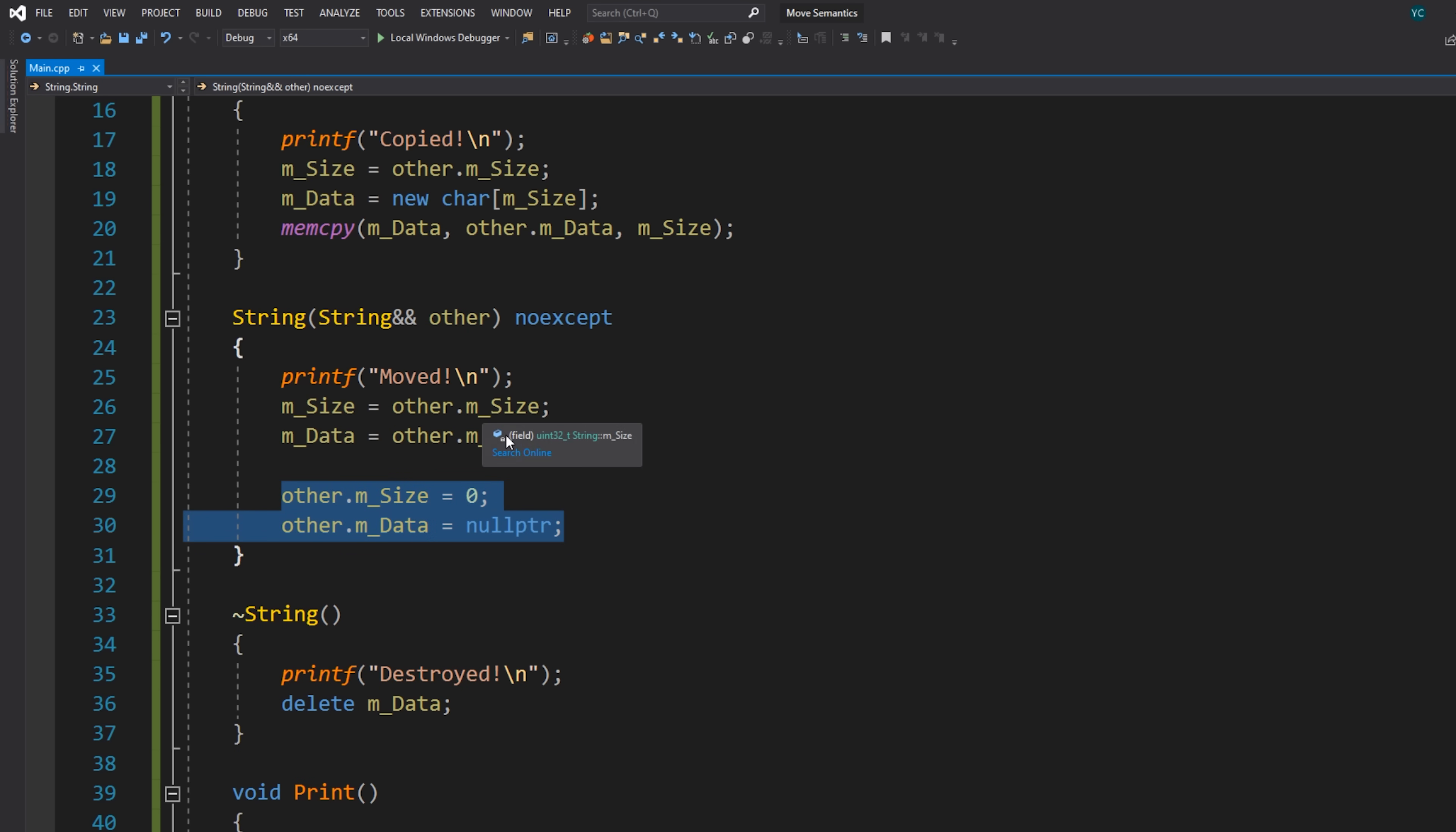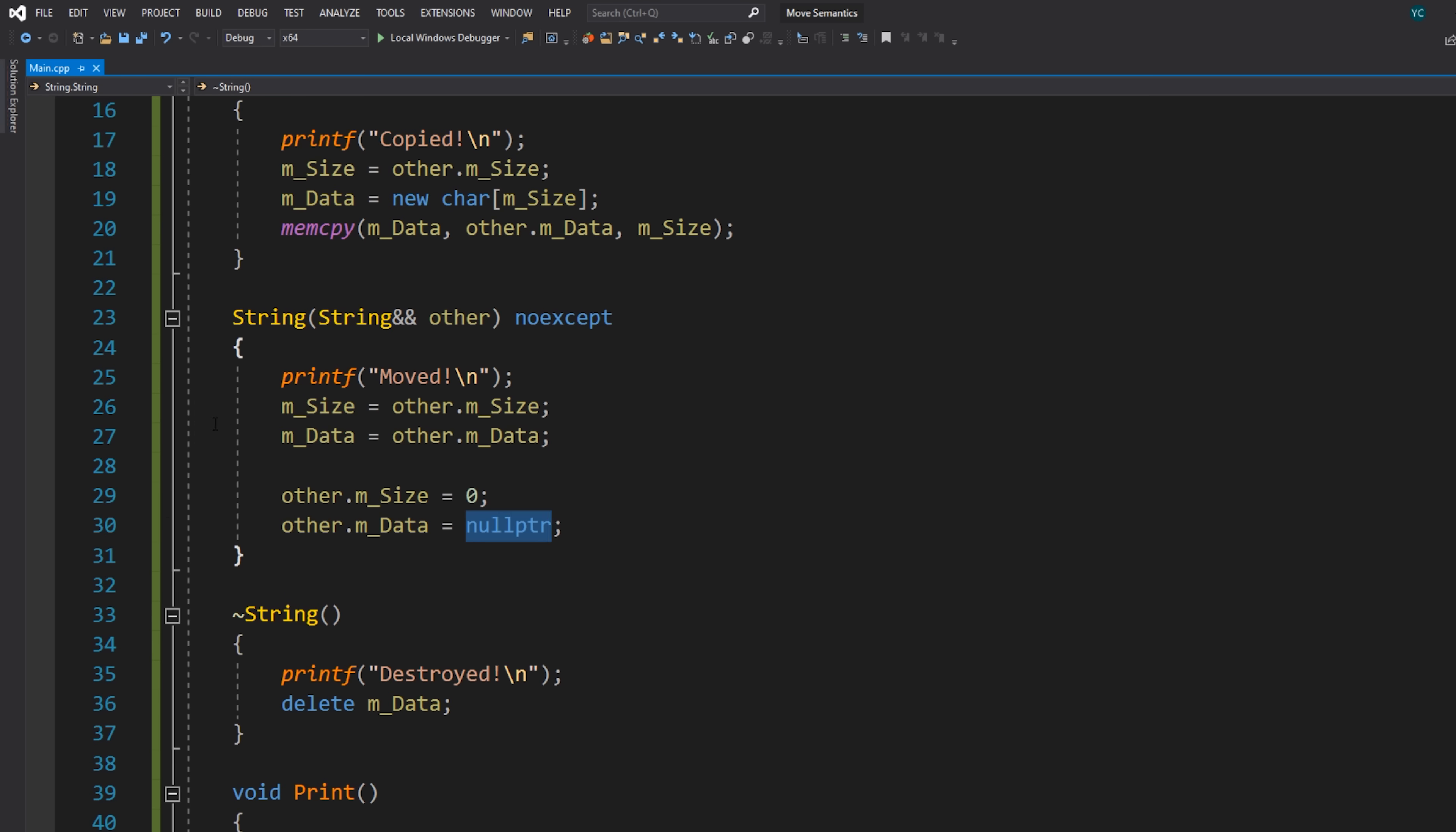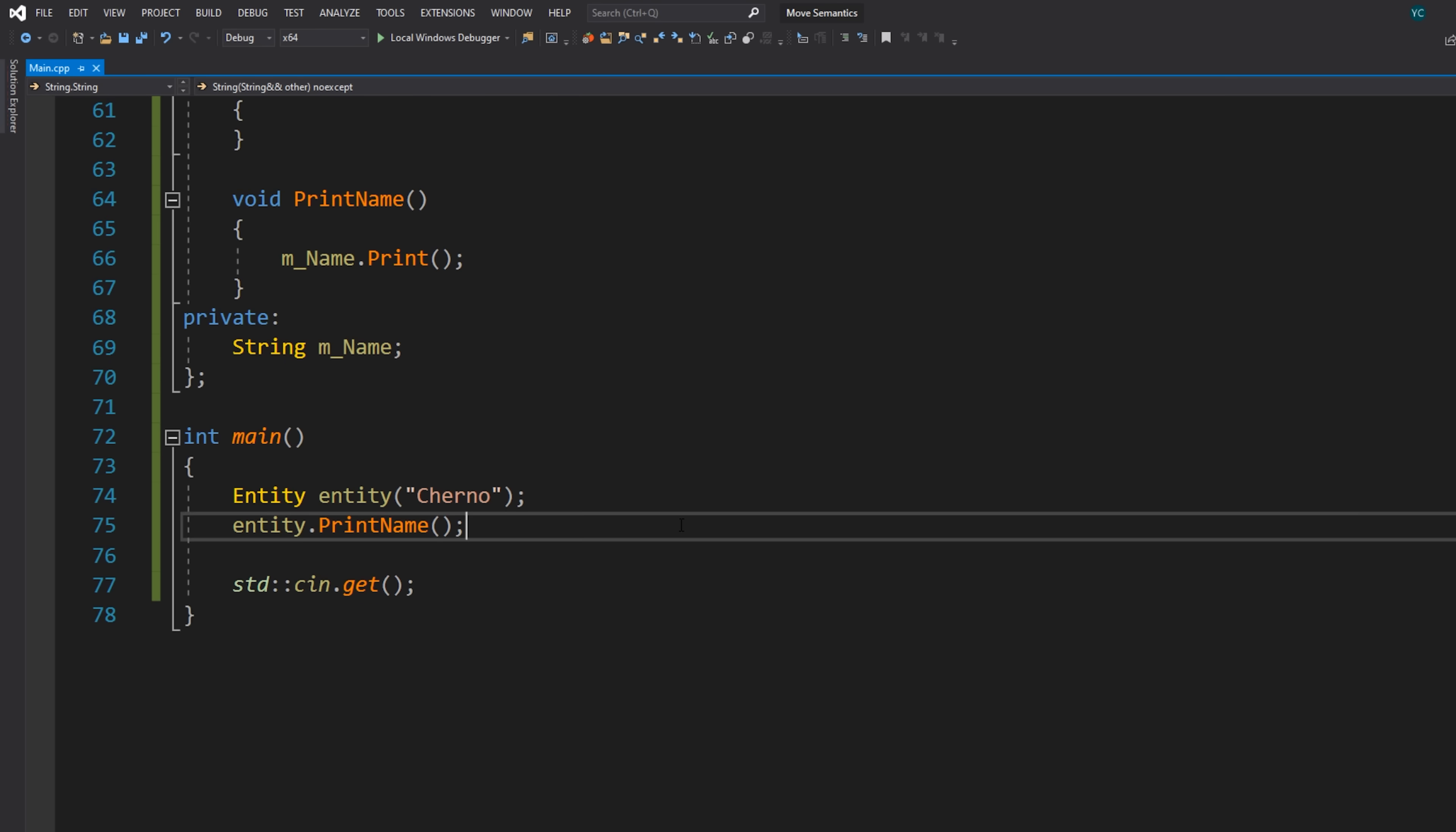So by doing so, we've basically created something called a hollow object. This old string is now essentially just in an empty state. And what will happen is when the old string instance gets destroyed, this delete m_data will actually be deleting nullptr. And obviously deleting nullptr just doesn't do anything because there's nothing to delete. The pointer is pointing to null. So we've effectively just taken over that old string. Instead of doing a deep copy by copying all of the data and allocating new memory, we've essentially done a shallow copy. We've just kind of rewired the pointers. So now everything should be good, right?